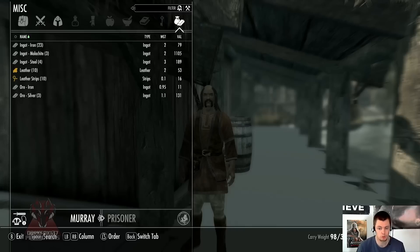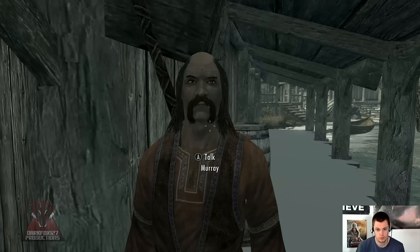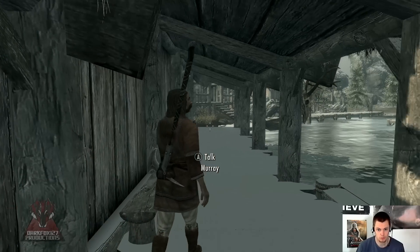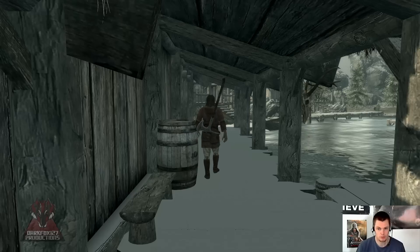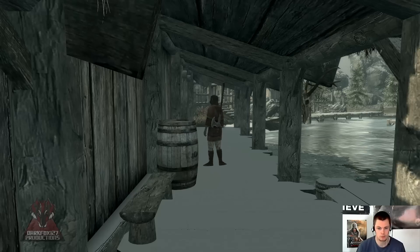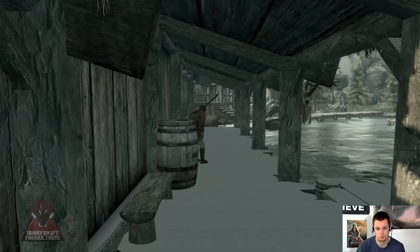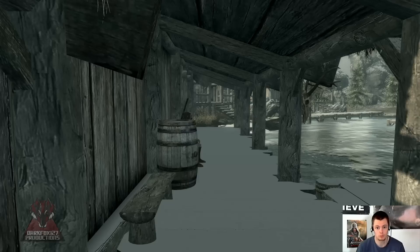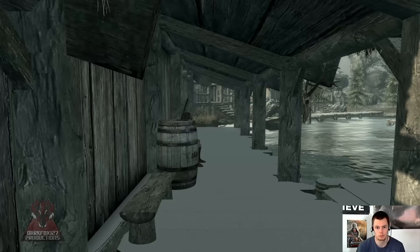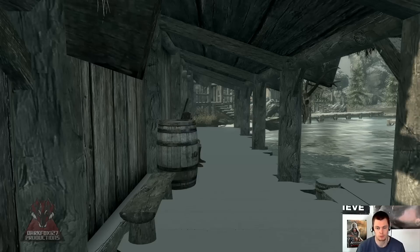That is how you create your own merchant. That pretty much covers everything. As you can see, his face data is fine because we exported it. That is Murray, our merchant. You just need to adjust this to whatever merchant you need, and it's as simple as that. I hope you found the tutorial helpful and useful. Please check out my main website and other videos, don't forget to subscribe, and thank you very much for watching.